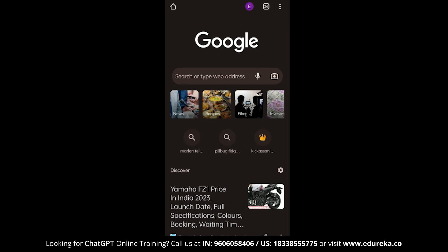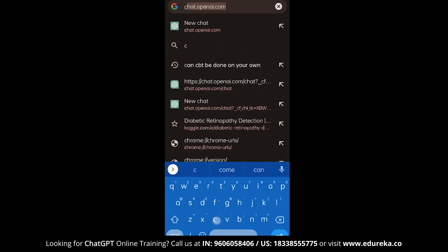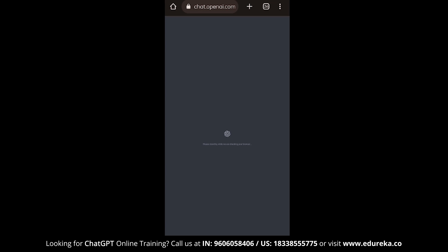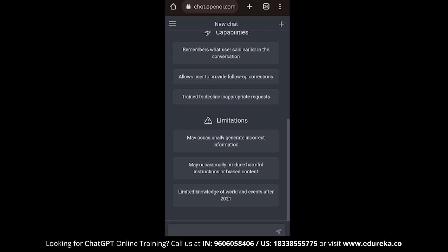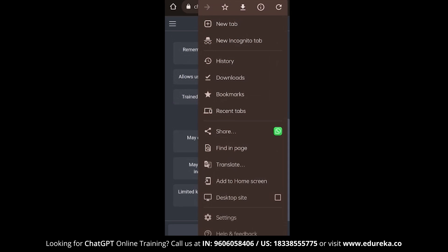To do this, all you need to do is open up Chrome and then visit ChatGPT. You can do that by typing chat.openai.com. And if you haven't logged in yet, I highly recommend that you do so. Once you have logged in, all you need to do is click on the three dots on the top right corner and then navigate to the add to home screen button.